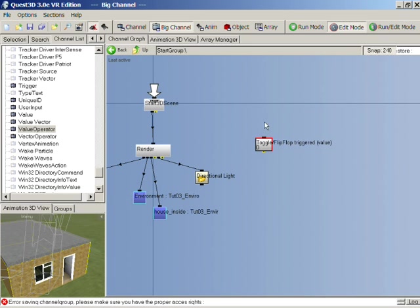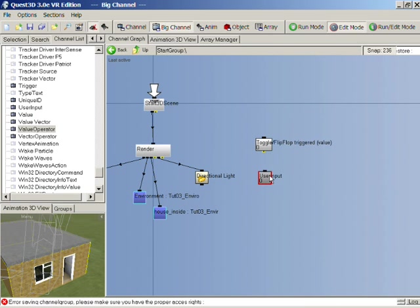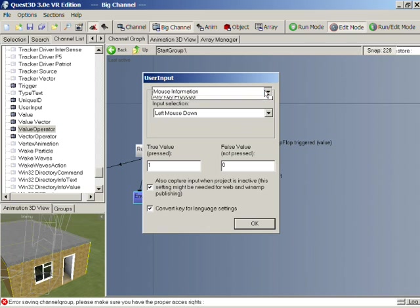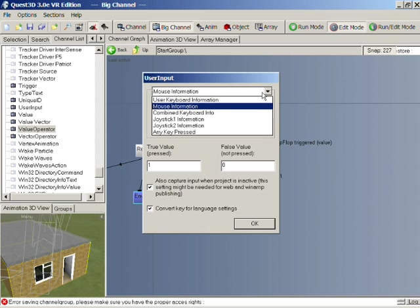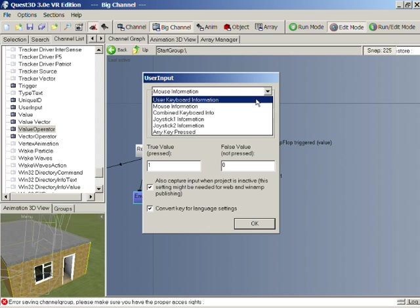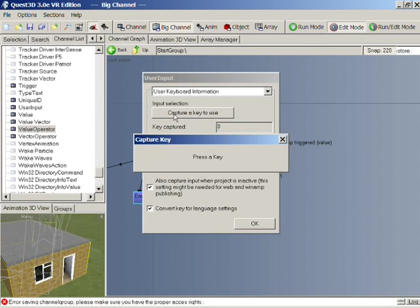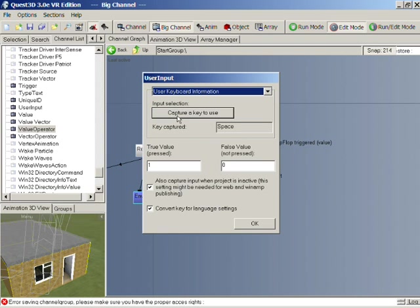So we've now got this here. Let's now get a user input channel and drag that in. If we double-click this, you see we have a dialogue. This dialogue allows us to select all sorts of things to do with the input. So for the moment let's use a keyboard information. If we click this button here, which is capture a key to use, you can then press any key and that key will be used for the input. Let's press space here and you can see here we can define that if the button is pressed, it gives a value of 1. If it's not pressed, it gives a value of 0.